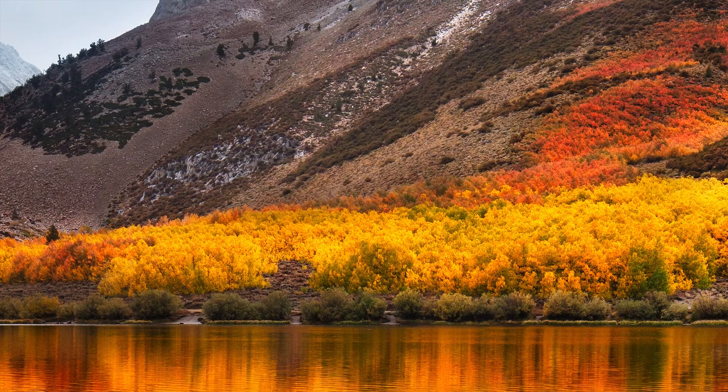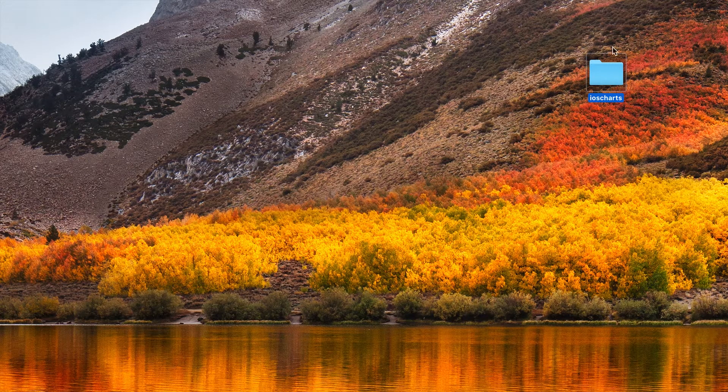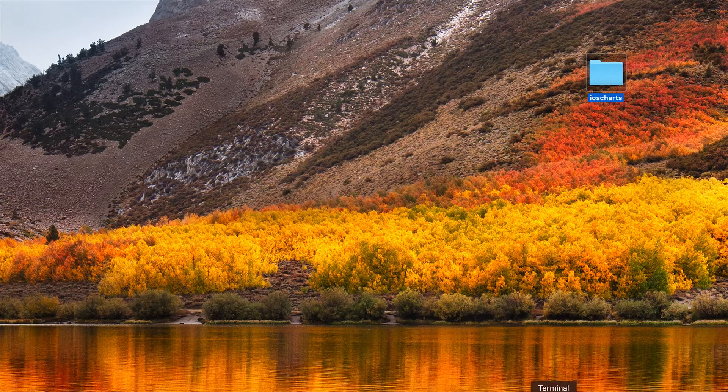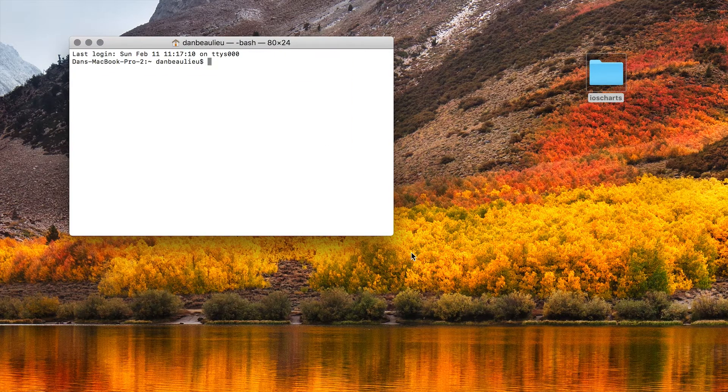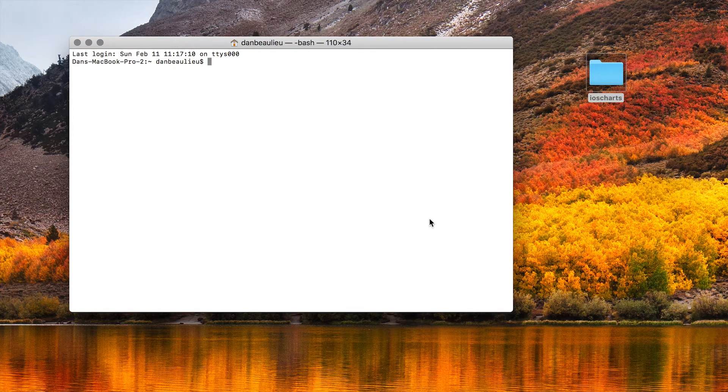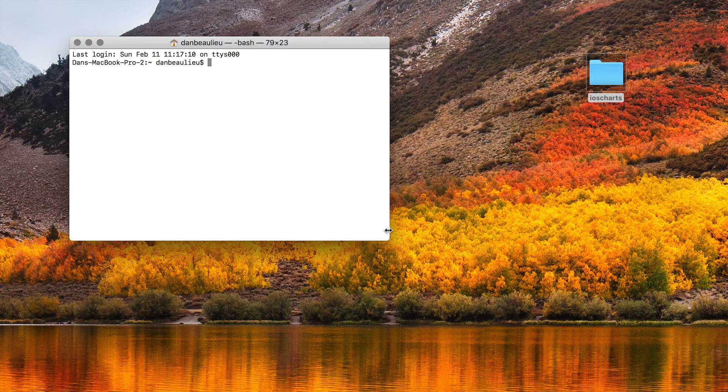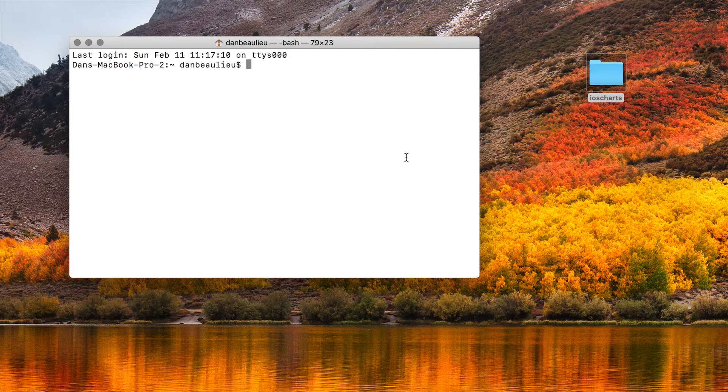We're going to have to navigate to our iOS Charts folder using Terminal. I'm going to go through this a little bit slow for those who haven't used Terminal before. So in order to navigate to a folder in Terminal you use CD and then whatever the folder's name is and that'll navigate you to a folder. CD dot dot will navigate you back so I'll show you that.